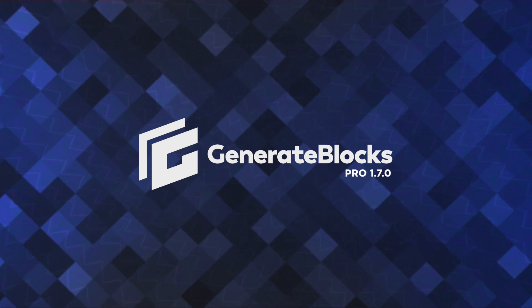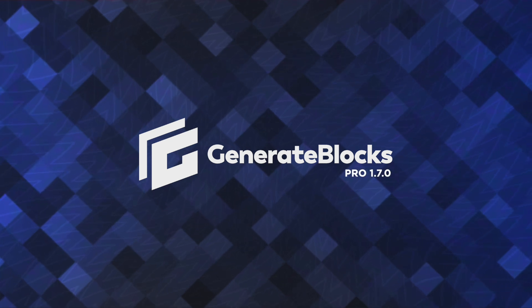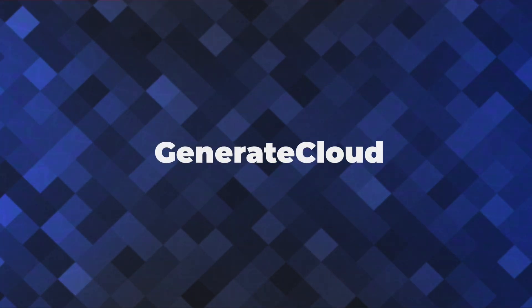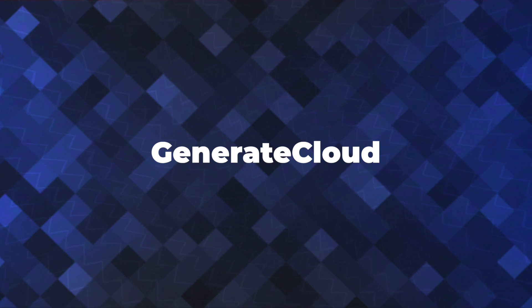Hey there! This is Jonathan with the GeneratePress team, and in this video we're going to dive into an exciting upcoming feature called Generate Cloud.